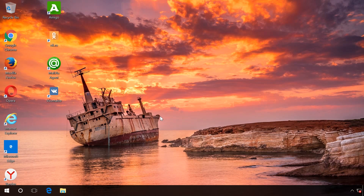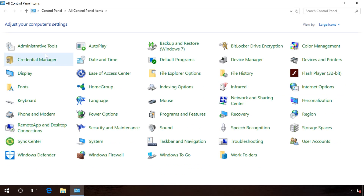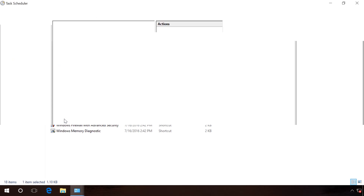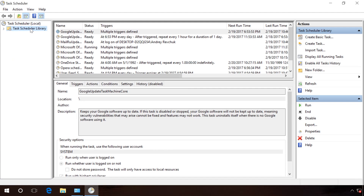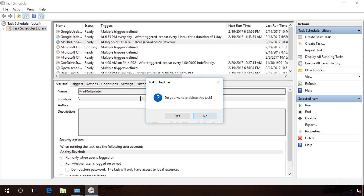Viruses and unwanted programs often create automatic tasks to run various malware processes – downloading, installing and updating themselves and other viruses, forced opening of advertising tabs in browsers, and so on. With the use of Task Scheduler, a virus can install itself again while you are trying to delete it. To delete such tasks, go to Control Panel – Administrative Tools – Task Scheduler. Click once on the Scheduler library and search the list for tasks related to malware processes. In my case – MailRu Updater. Right-click on the task, select Delete and confirm by clicking OK.